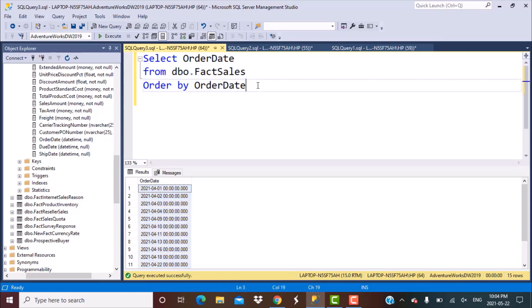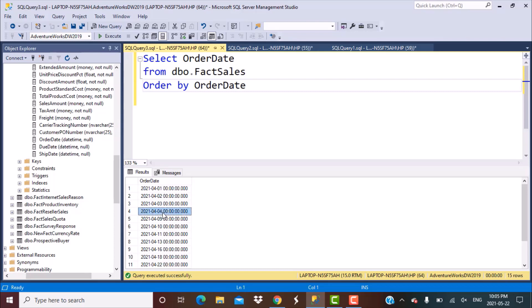I'm working with this fact_sales table. It has a column called order_date, and this order_date has values of dates. As you can see, there are some consecutive dates. For example, from the 1st of April till the 4th of April, you have entries for all these four consecutive dates. But then there's a gap and the next entry is for the 9th of April.